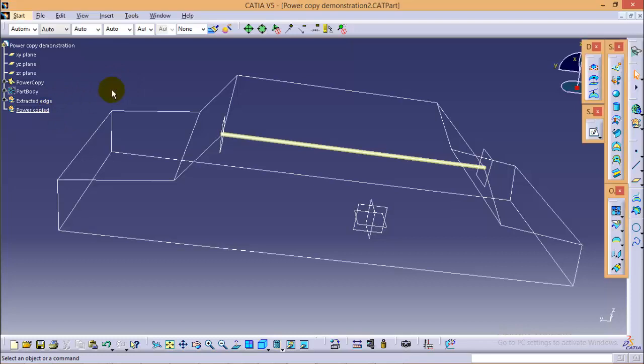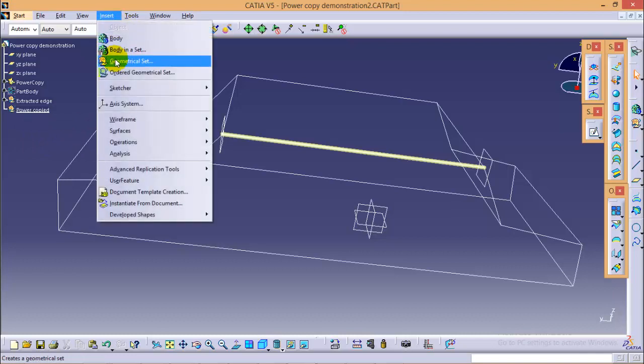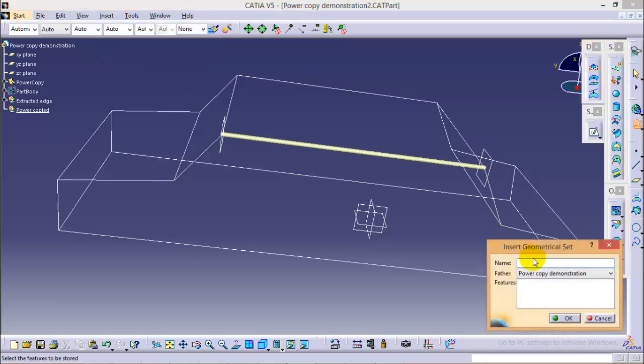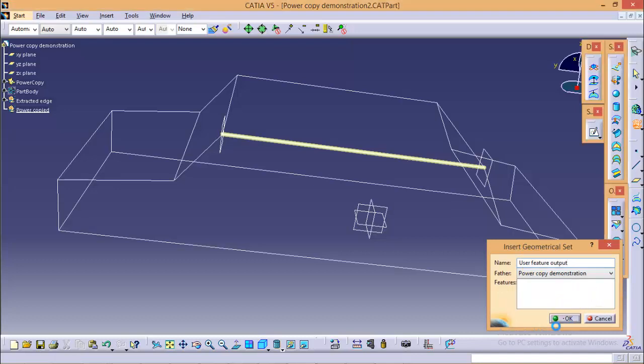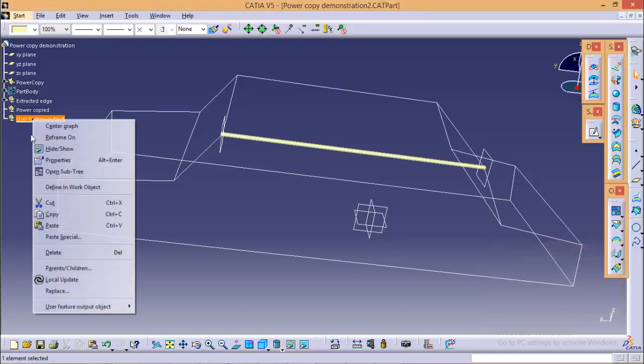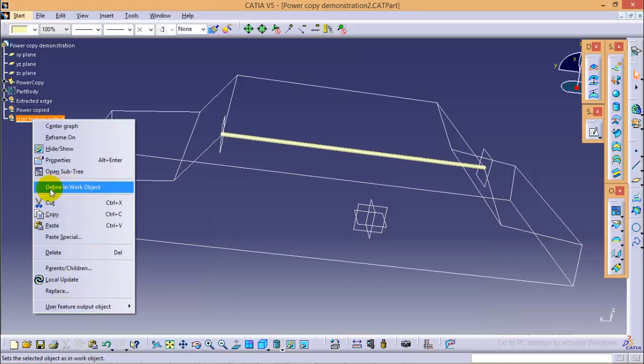Now to start with the user feature command, first we have to make a new geometrical set. So go to insert, click on geometrical set, name this geometrical set as user feature output as it will contain all the outputs from the user feature command. Make sure to define this user feature command into our work object.